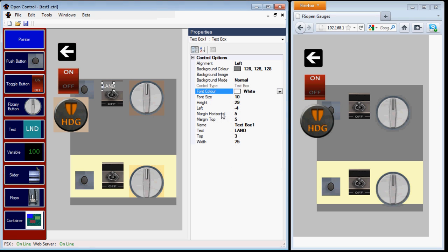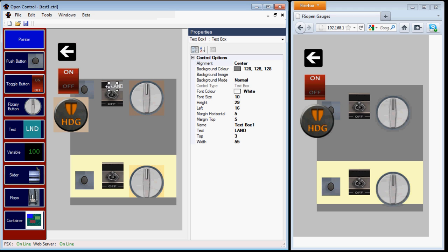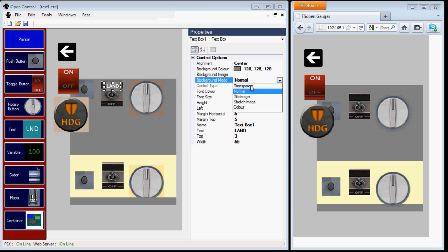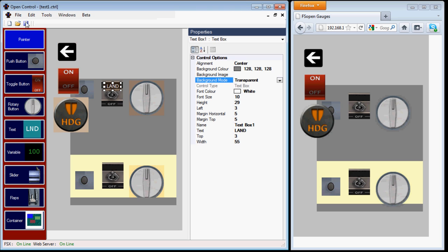And what I want is a white font and we'll center that. Then rather than being on a grey background, we'll make the background transparent. I'll save that and then we can look at Firefox.